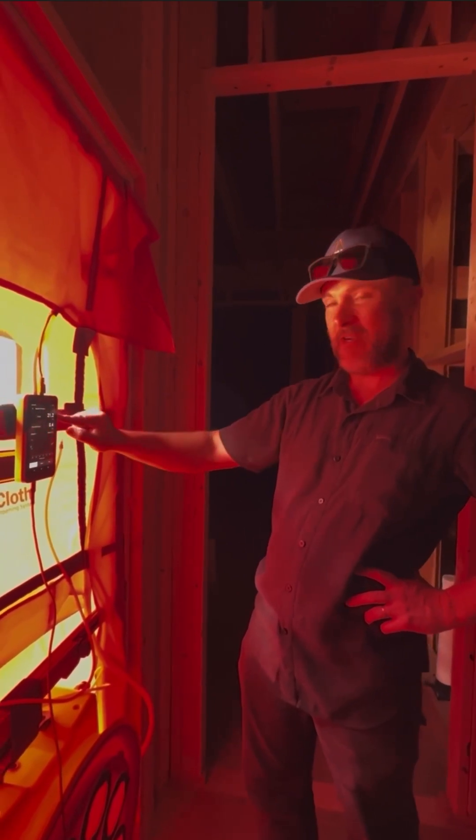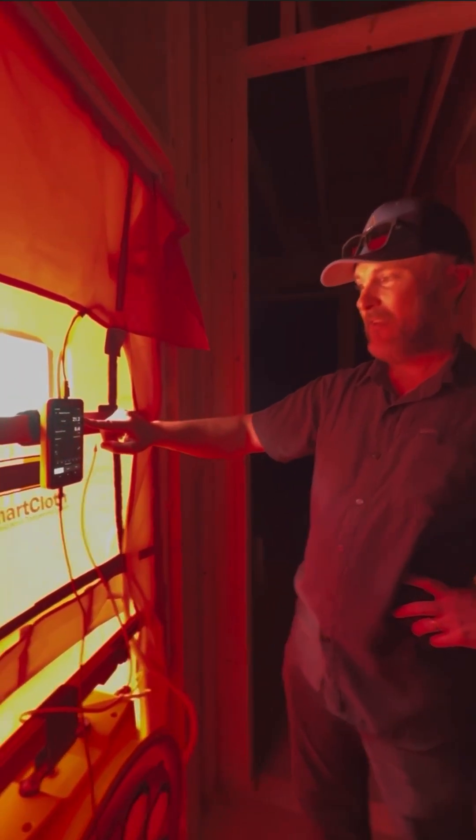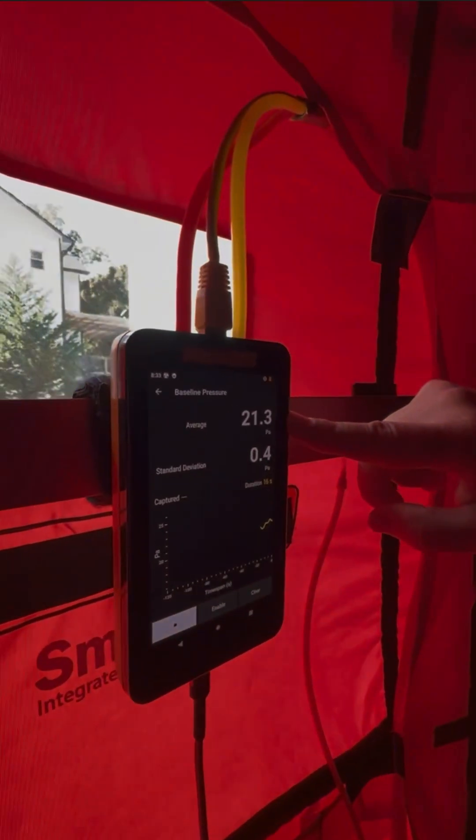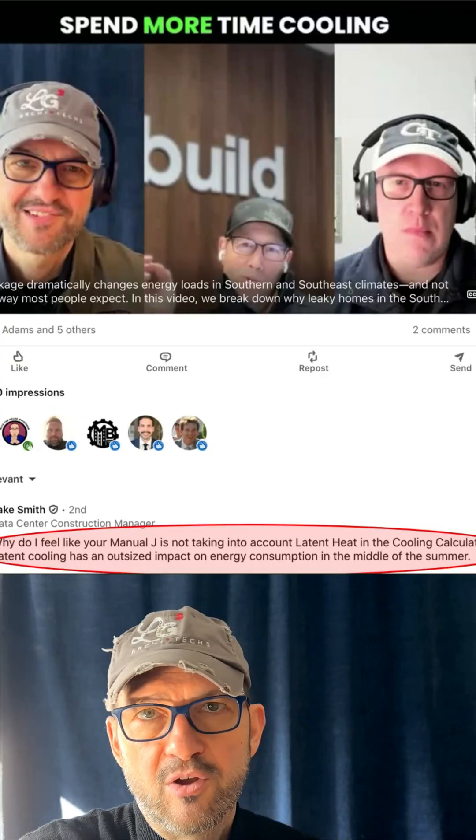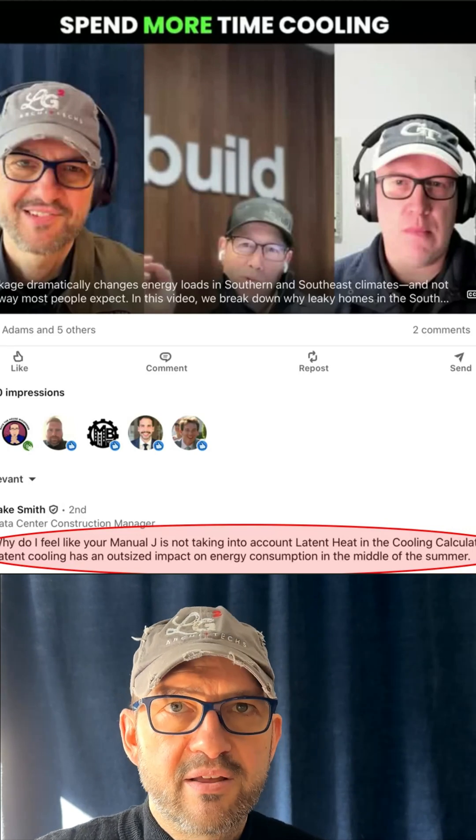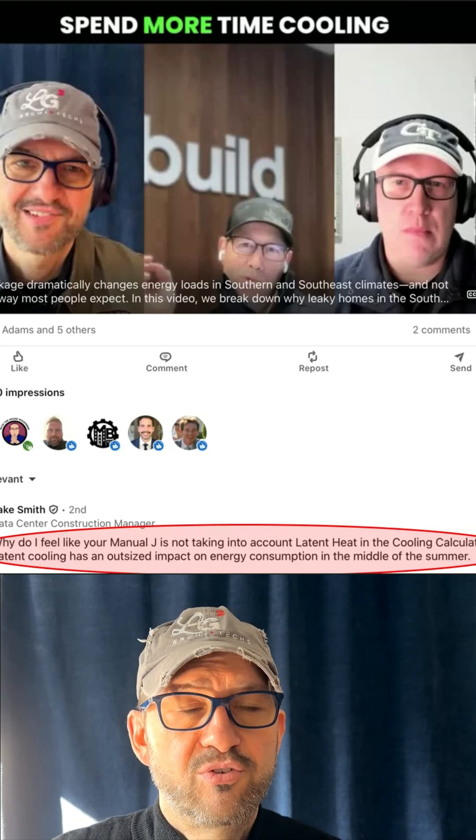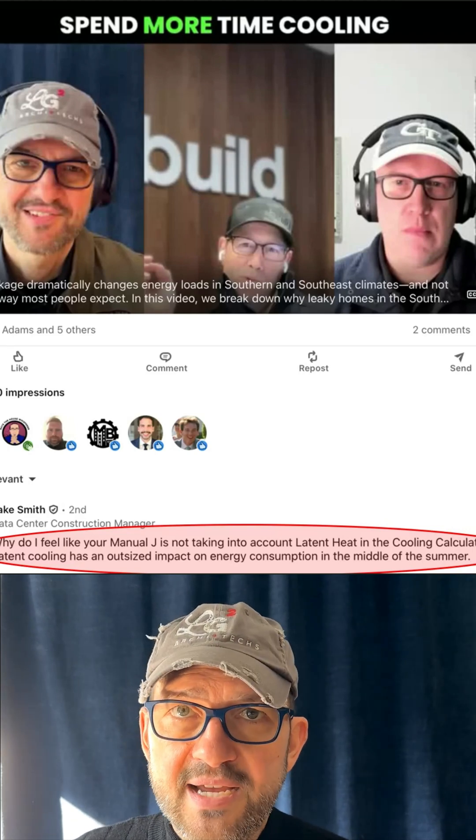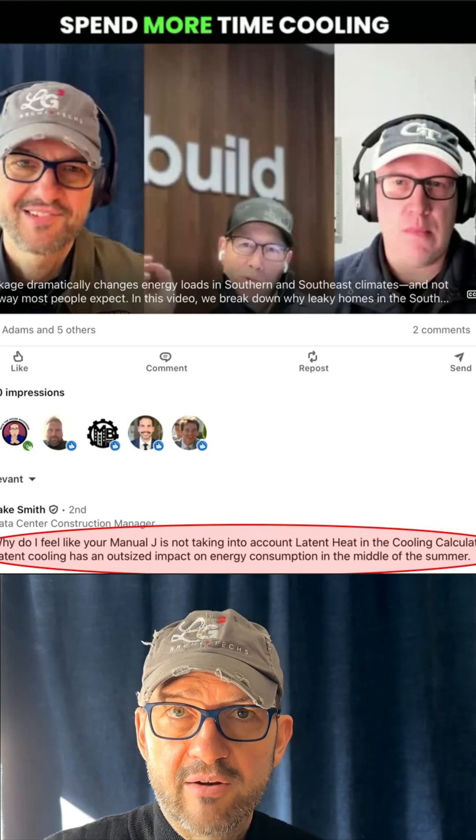This is before we put windows and penetrations in, but we're going to do the same air sealing around windows and penetrations that we did on the rest of the house. So we believe we're going to maintain this zero air leakage.